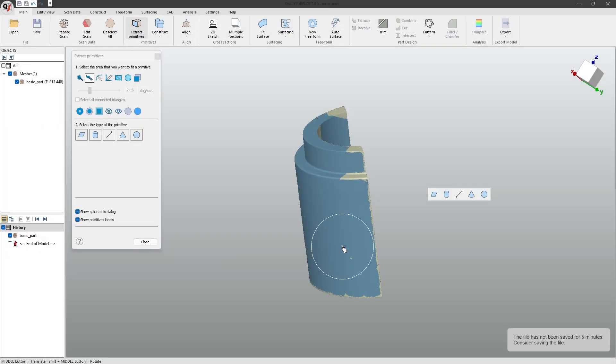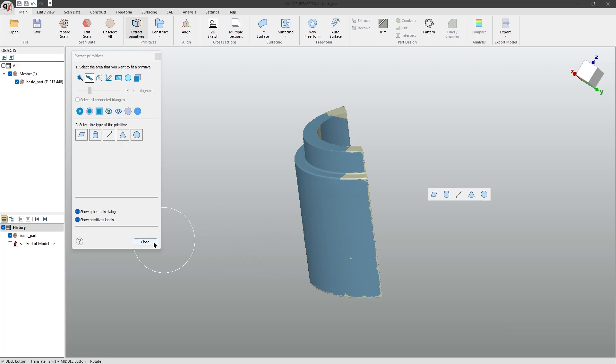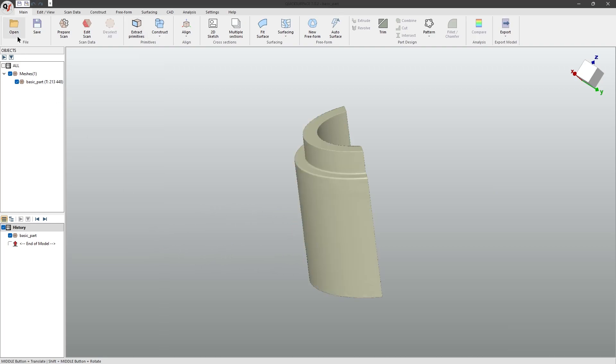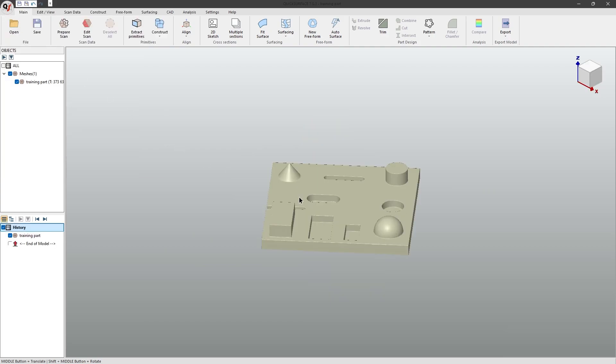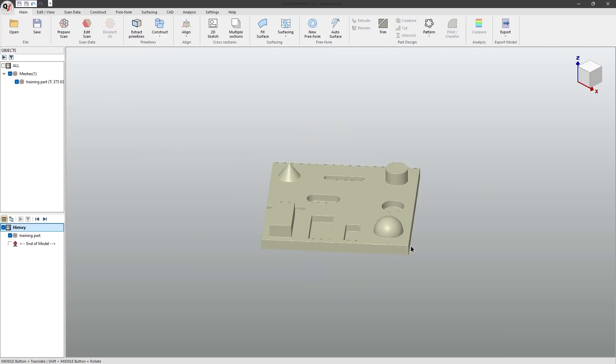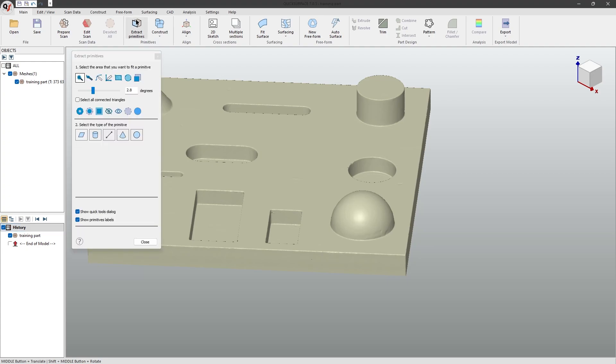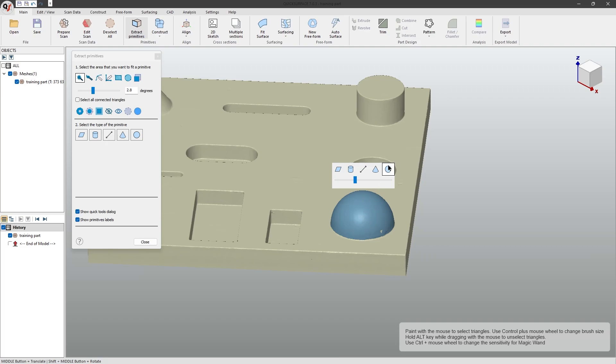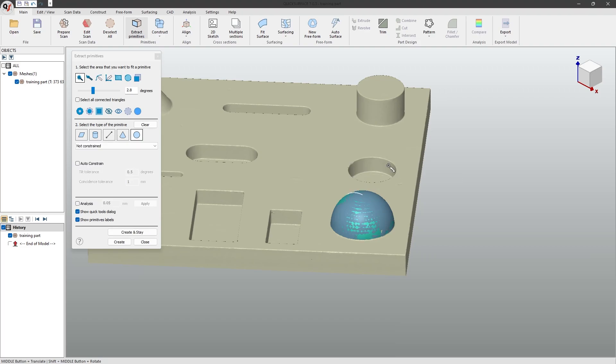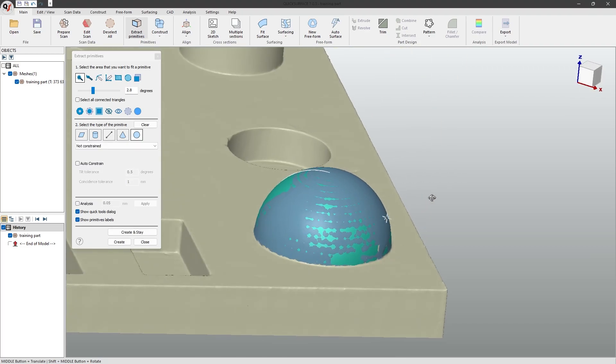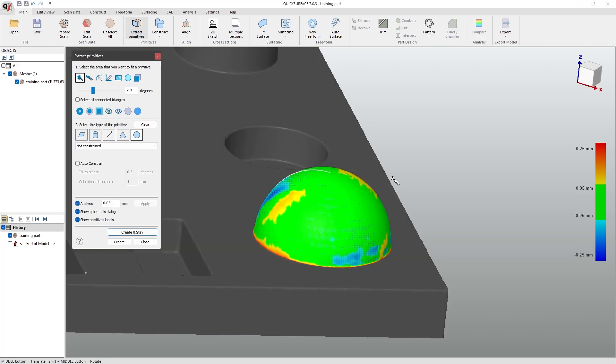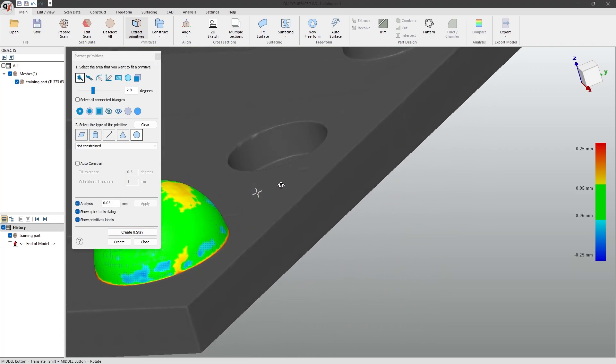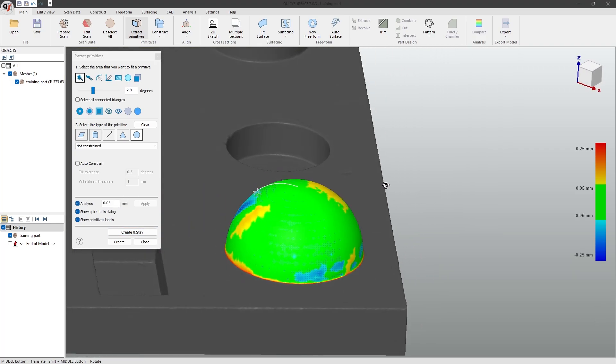To finalize this tutorial, I'll open a project with many different primitives and work through it. I'll start with a sphere here. So, I'll go to Extract Primitives, use the magic wand tool, and select over it. Then, I'll just click the sphere button. As you can see, if we use the analysis tool, it created it quite well.